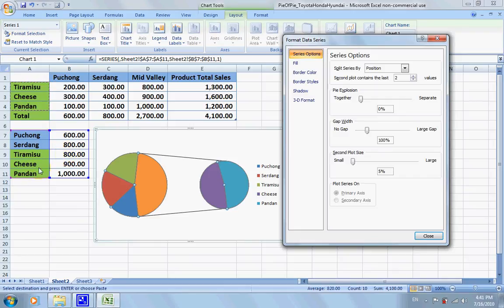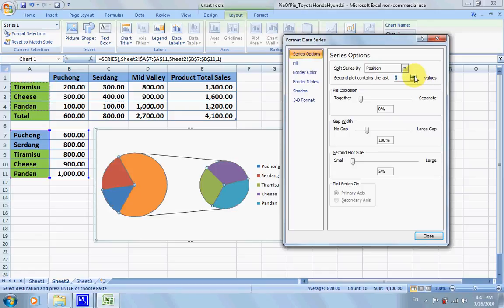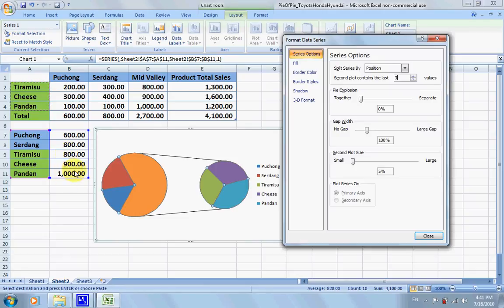So here we increase into three. The three here is referring to the last three values, the last three cells, which comprise the second plot.